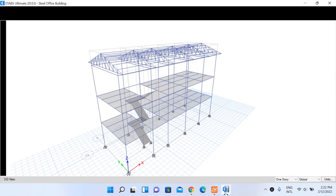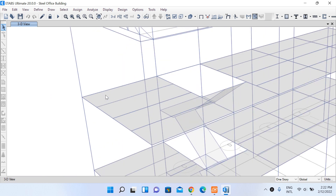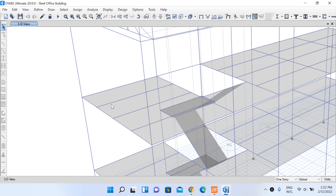I have one of my ETABS models open here. This is a three-storied RCC structure that has already been analyzed and designed. Today we will begin with the design of a connection of a primary beam and secondary beam. I have selected this sample joint — this is the secondary beam and this is the primary beam — and we are going to design this connection today.